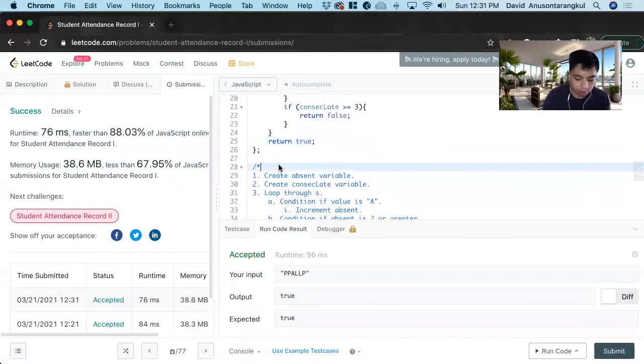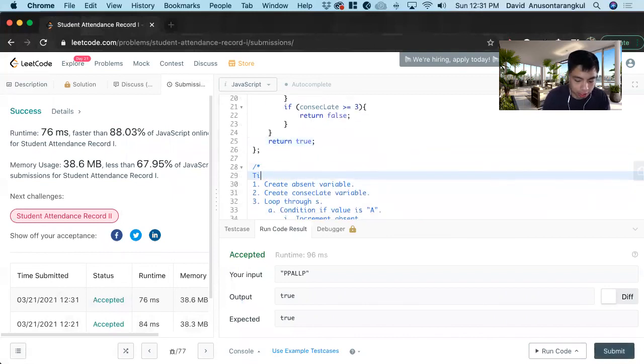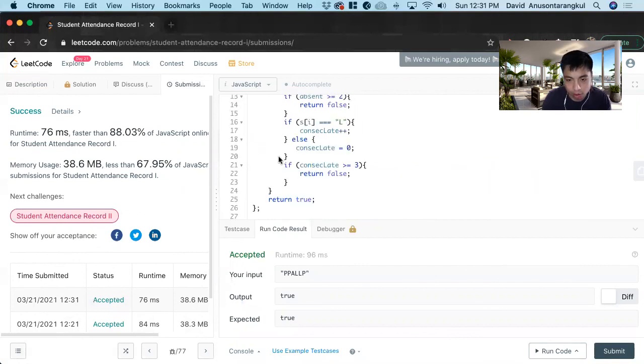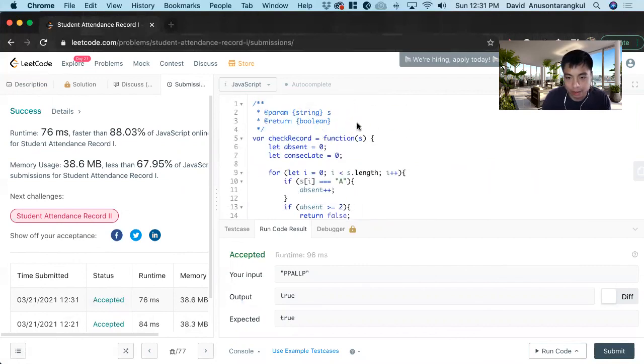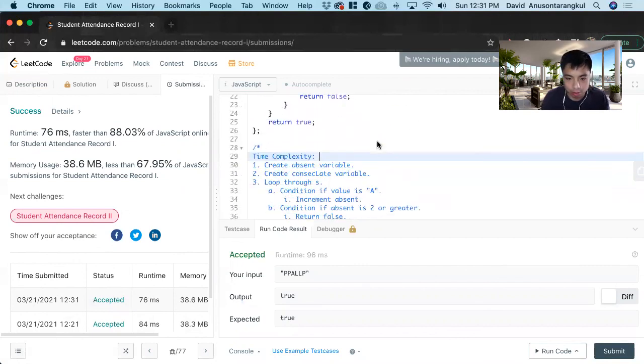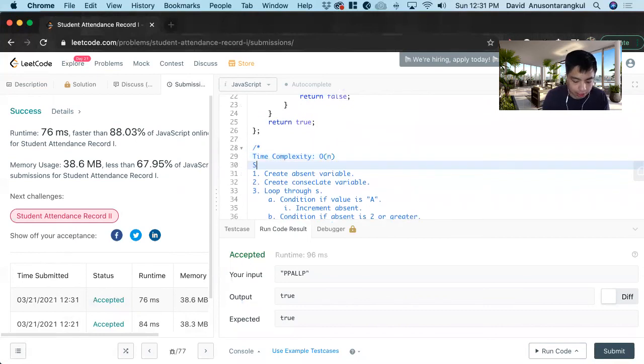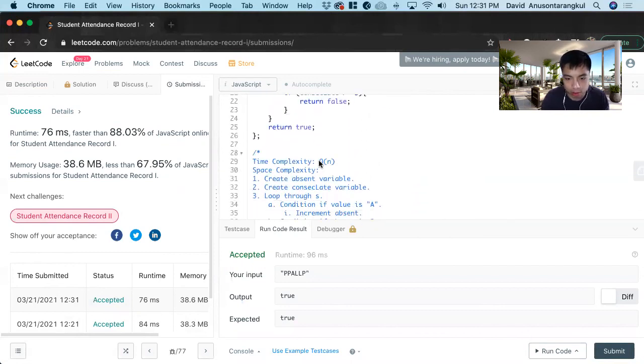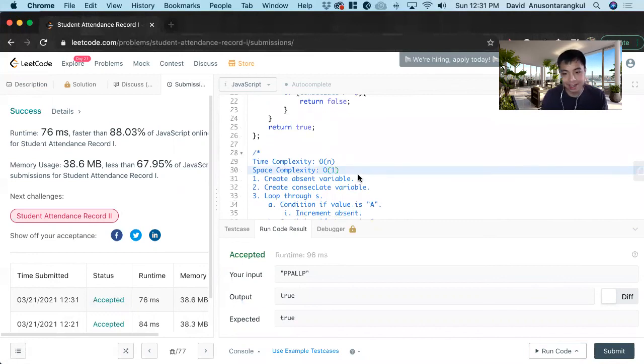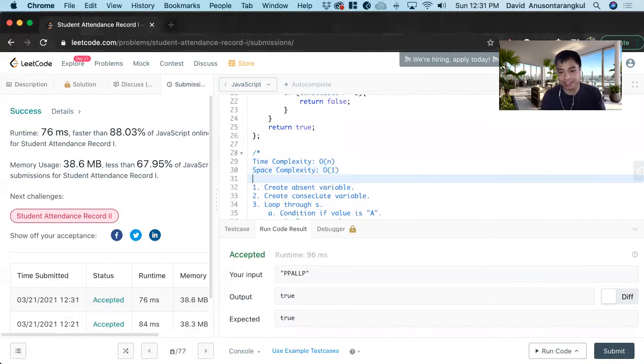So the complexity. The time complexity, we know that we're doing a loop through s, so it's going to be O of n. And then the space complexity, we are taking the constant variables here, so it's going to be O of 1. And that's it, that's how you solve this problem. Thank you.